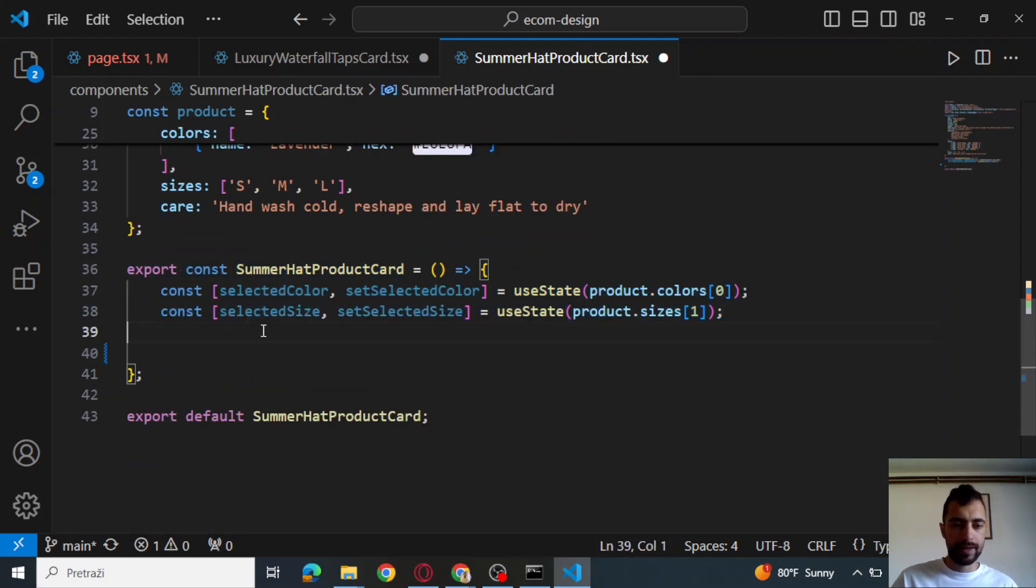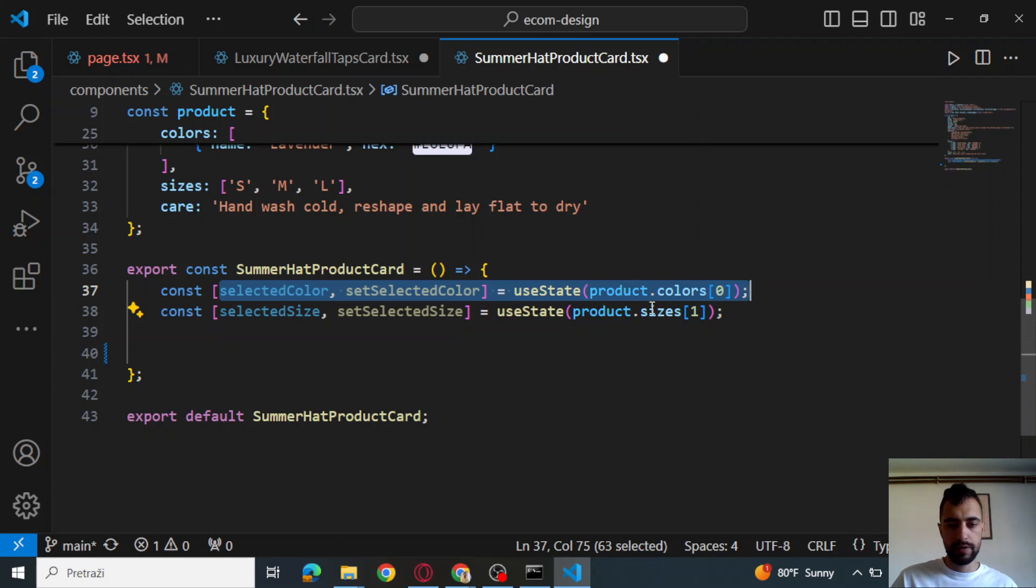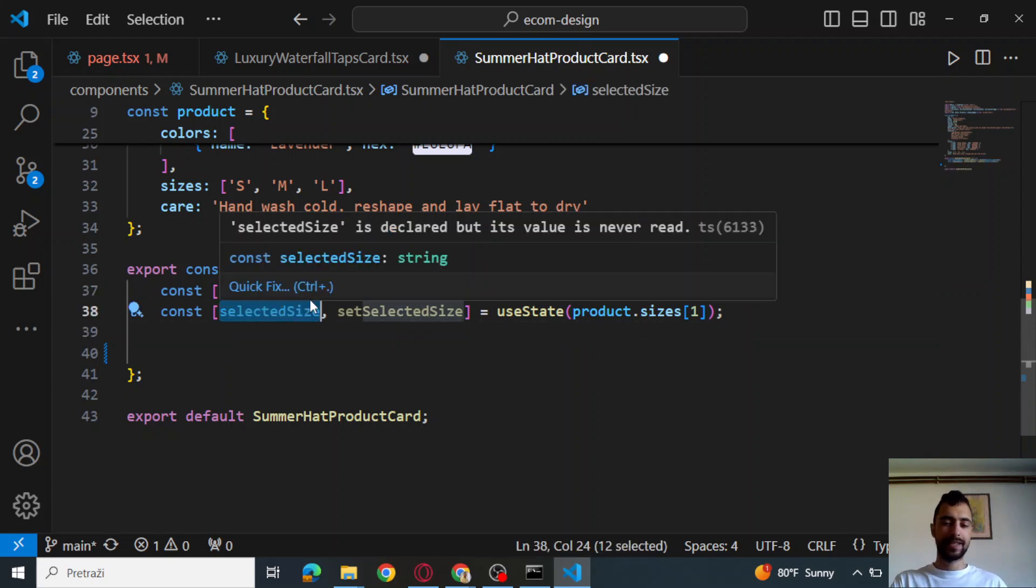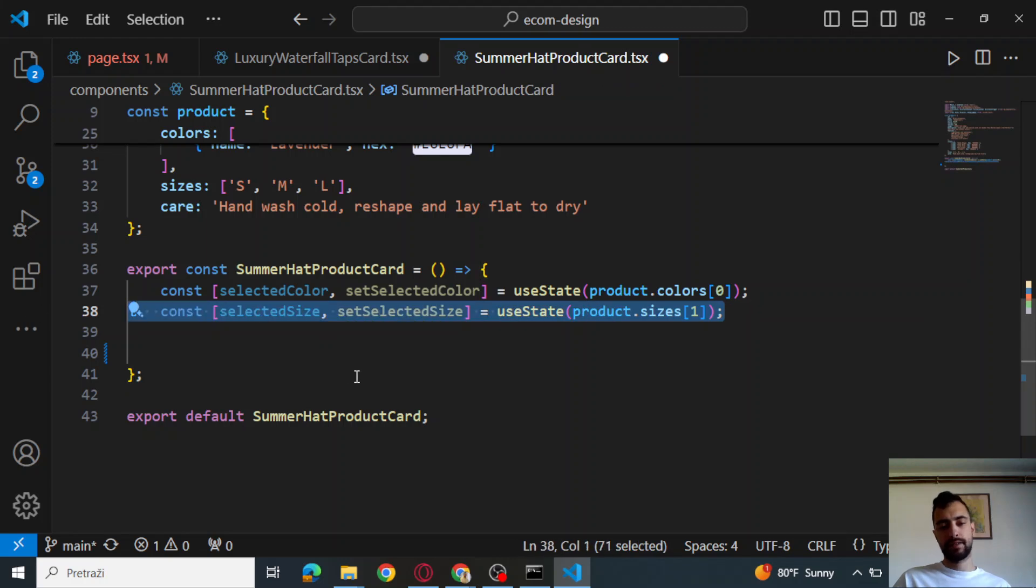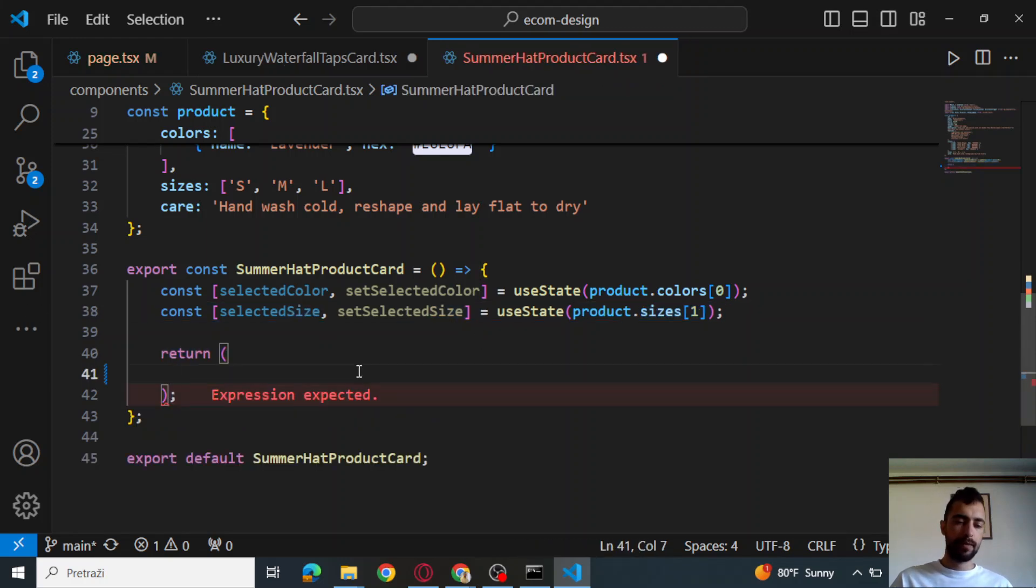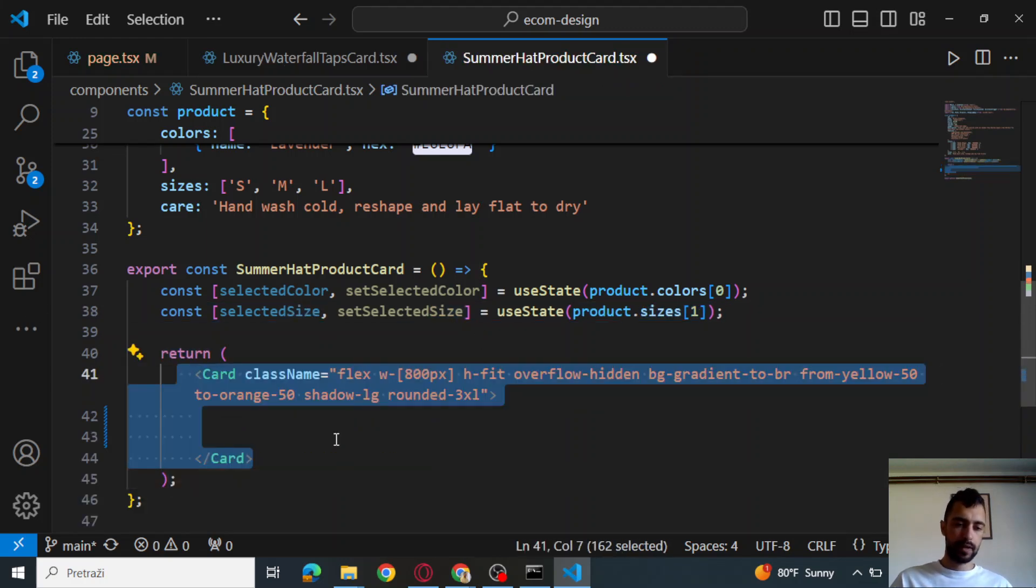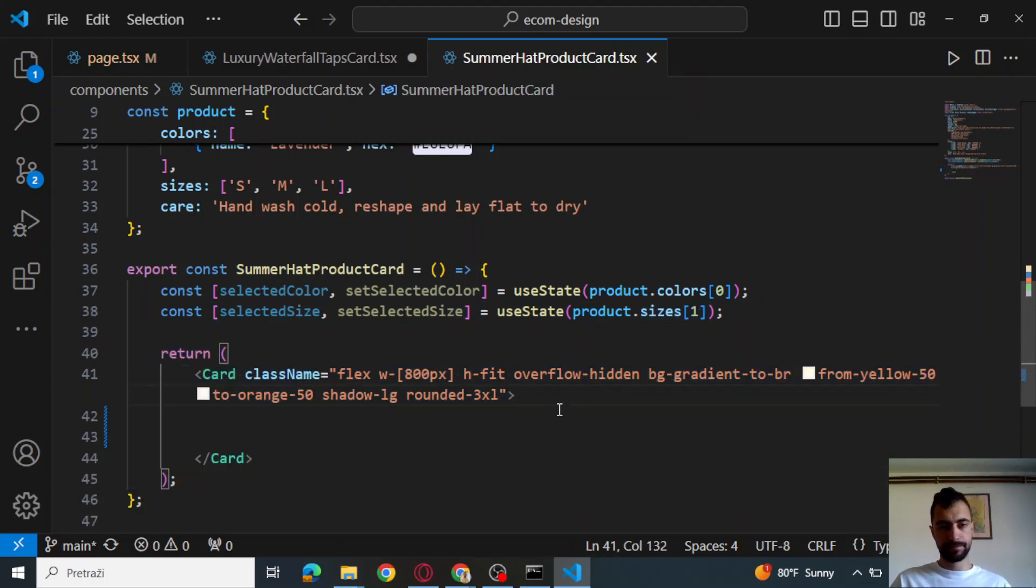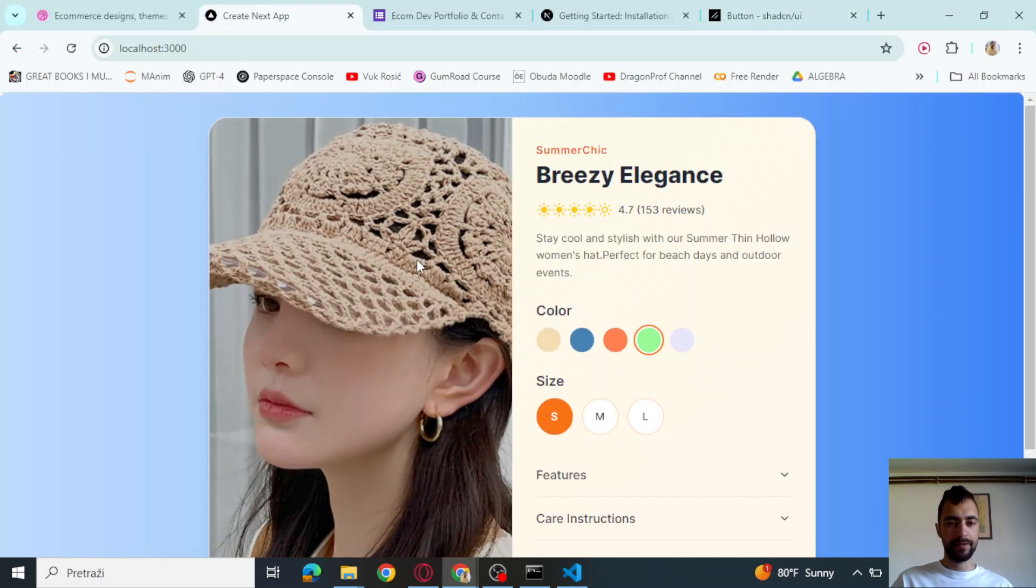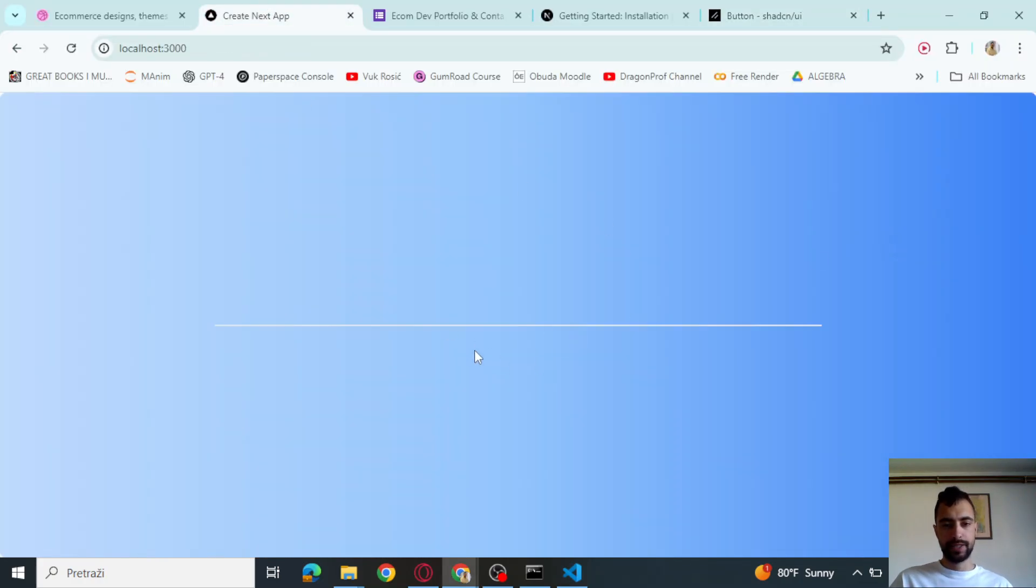Let's export the component. Let's say selected color. We're going to set the default to the first color and selected size. Set the default to the second size. Return something. So let's make a card. If I save this, let's see what we have. This is what we have, nothing right now.